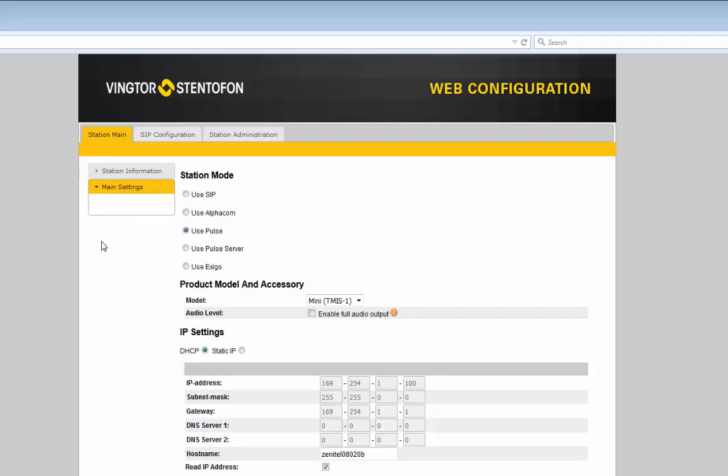The simplest mode seen from a configuration point of view is the Pulse mode. The station comes in Pulse mode from factory. Actually there is no settings required when the station is used in Pulse mode. All configuration is done in the Pulse server and the Pulse server will push the settings out to the stations in the installation.